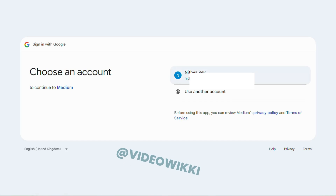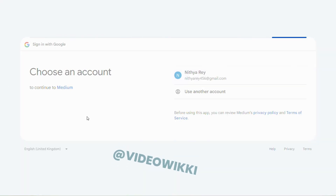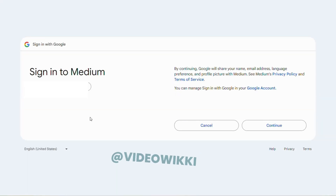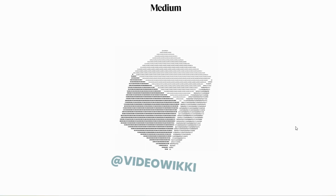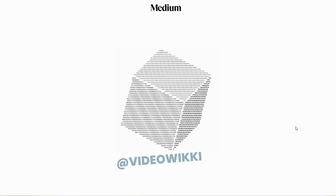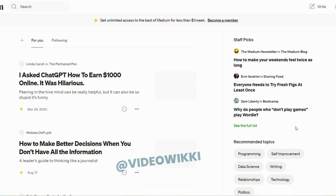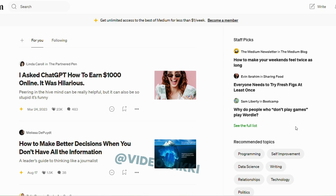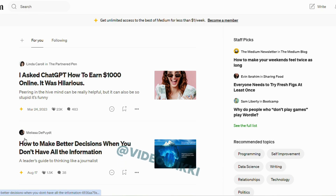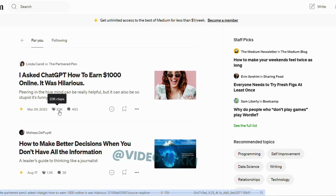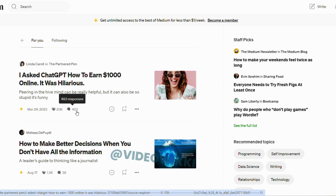I prefer Gmail. After signing up, you will be redirected to the homepage. Here you can see there are so many people who are publishing articles on different topics and niches. We can see this article was published March 24th, 2023, and it has 23,000 claps.